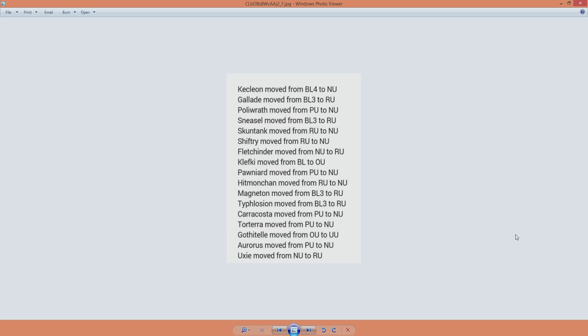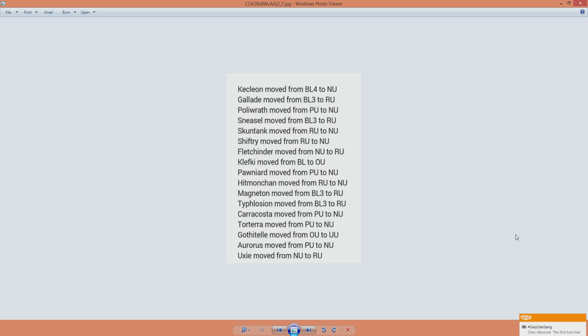Then we got Gothitelle. It got moved from OU to UU. Now, before everybody gets excited about the shadow tag shenanigans, remember - sorry for that - we don't do retakes. Gothitelle, while being a very good Pokemon on its own, the shadow tag ability is actually banned from UU plays. So it is only viable in OU. Don't get too excited. Sadly, Gothitelle is a viable Pokemon in UU, and I'm looking forward to using it, but we can't use it as most people were hoping for.